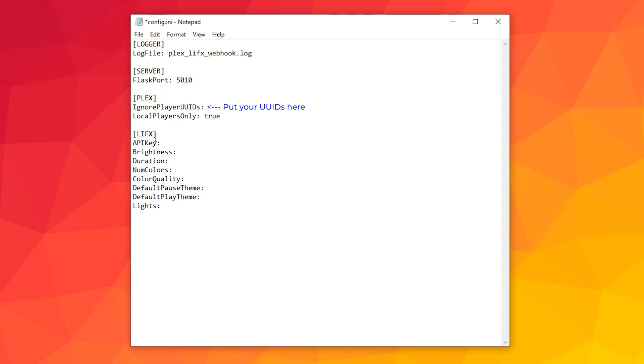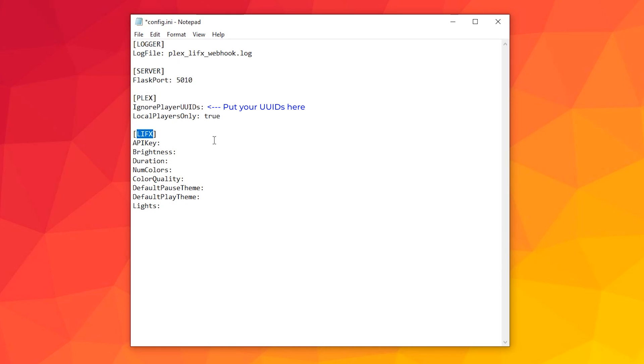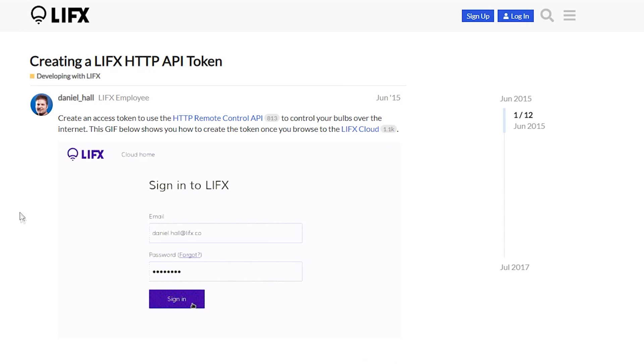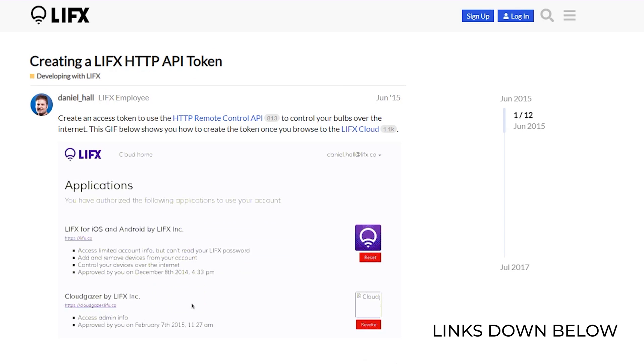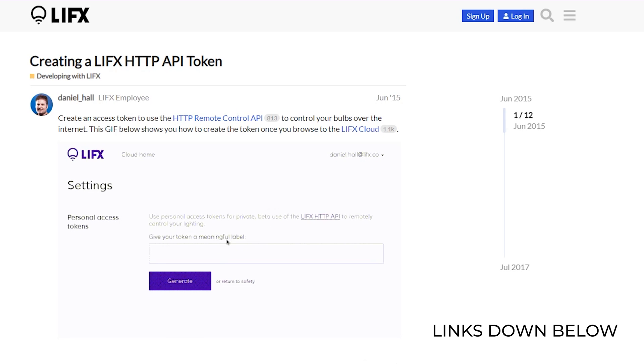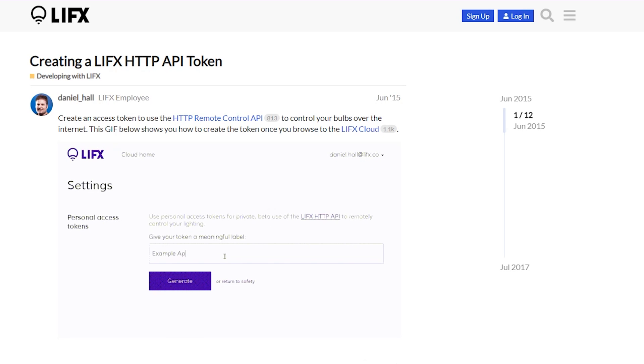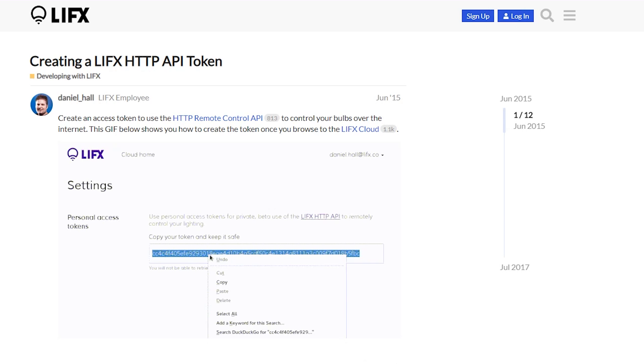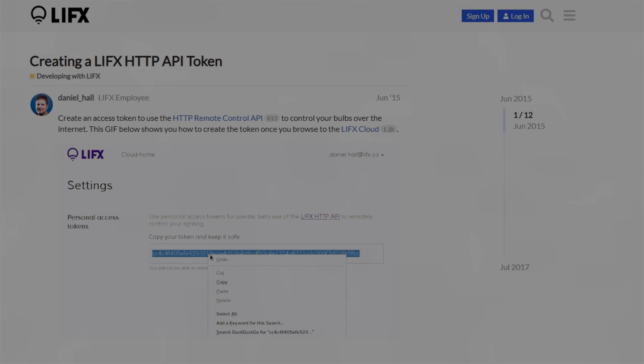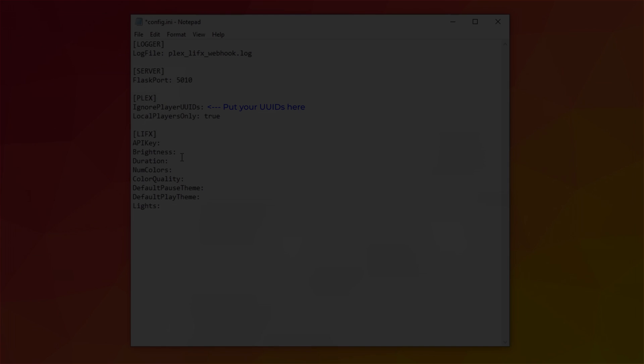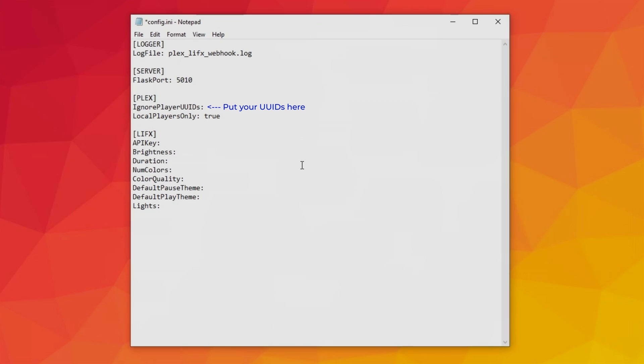Next we move on to the LIFX configuration of the script. Follow the steps here as you can see on my screen. There is a link in the description for how to obtain your LIFX API key. Next, put your brightness settings in. I put mine to 0.05 as even 0.1 was pretty bright. And 1 is set to full brightness and not really appropriate when you're watching a movie. This setting specifically is the brightness of the lights during playback. So you might want to tweak this a little bit till you get it right.